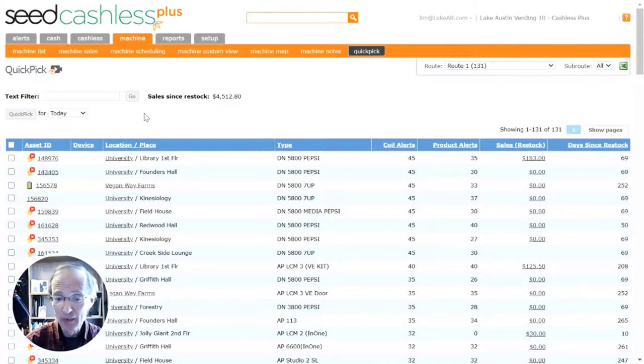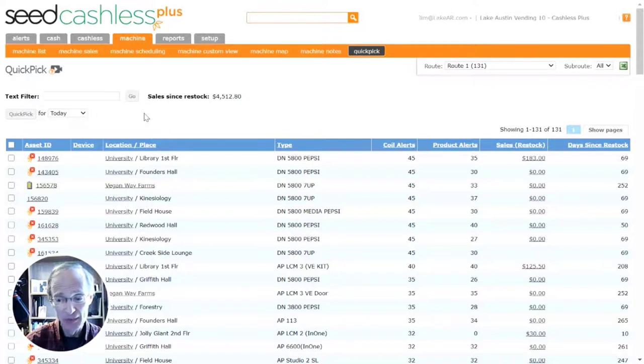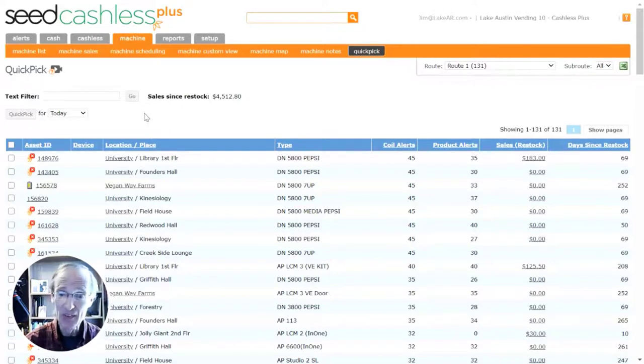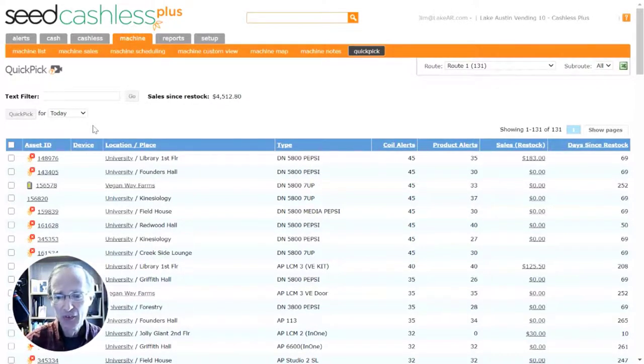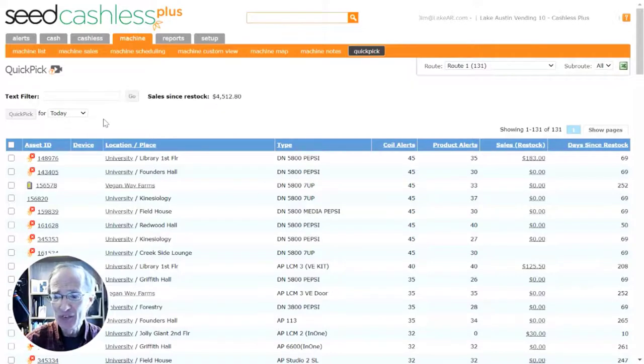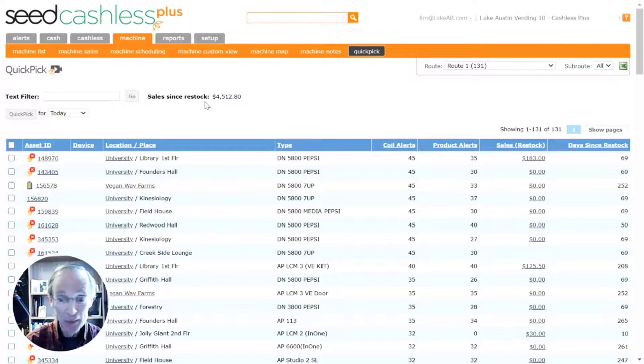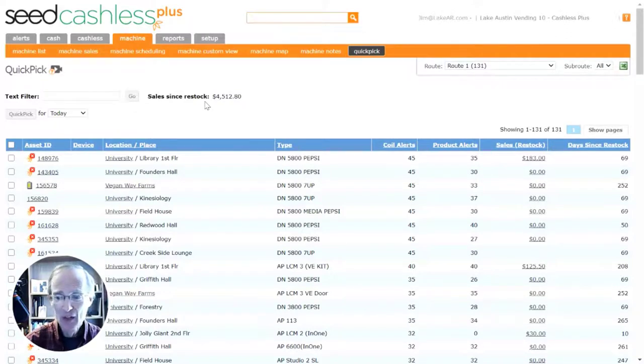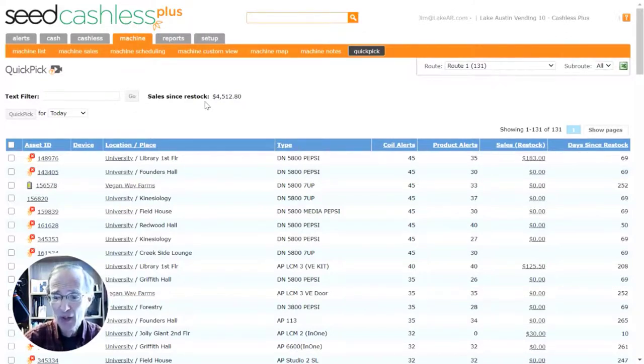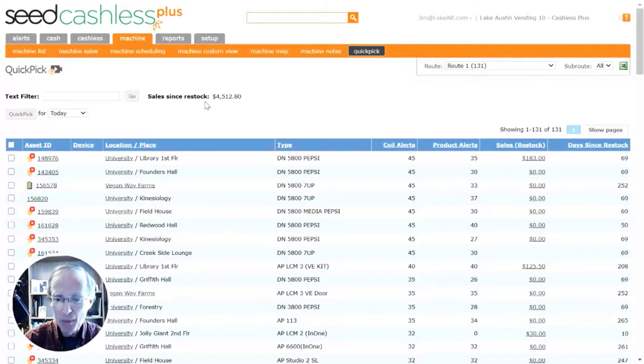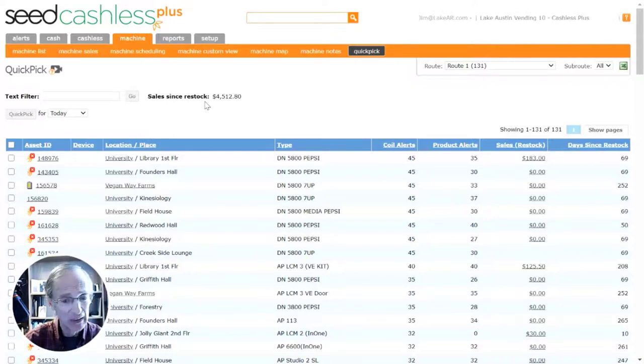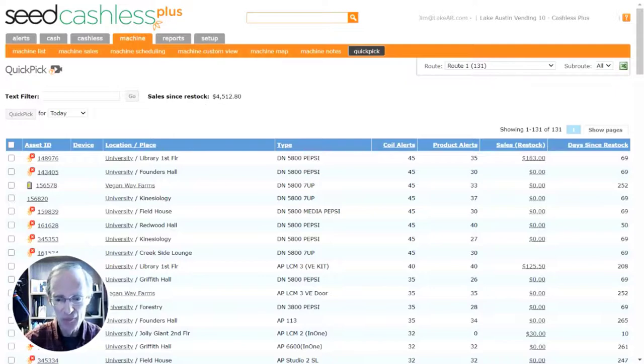Machines that have the most coil alerts appear at the top of the screen by default, since these are likely the machines that need service the most. So just by looking at the data, you can quickly schedule your machines with confidence, knowing when to go restock them, and how much product you need to take with you. So instead of carrying all your product with you on your routes, you can strategically take just the product you need, or even pre-pick the product needed per machine for even faster service times.